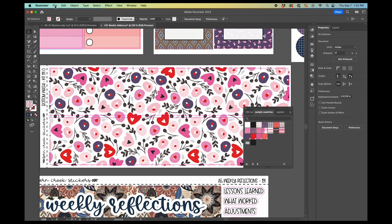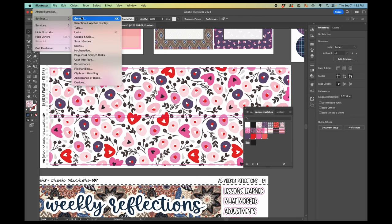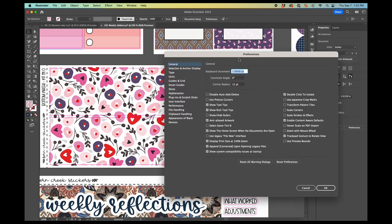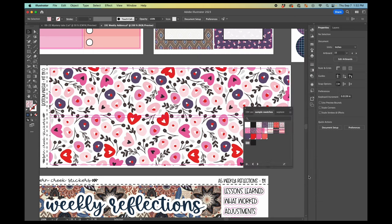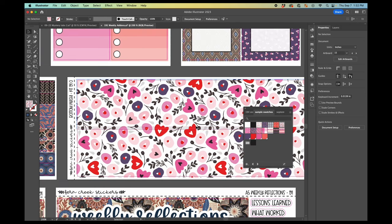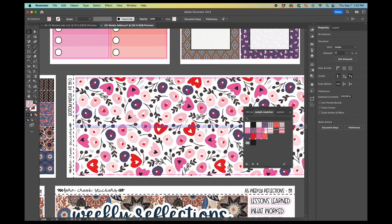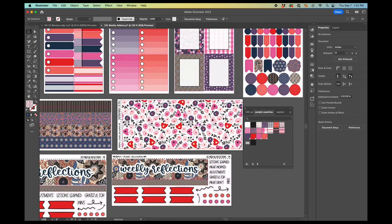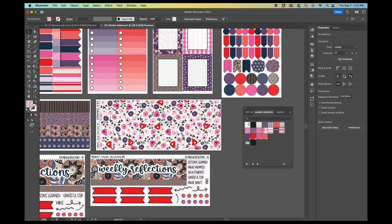You want to have that transform pattern tiles checked. And I will say, sometimes it unchecks and I'm not totally sure what causes it to uncheck because I'll be working. But if you have something, if your patterns are doing something weird, go check that setting and make sure that it is correct and you should be in good shape.